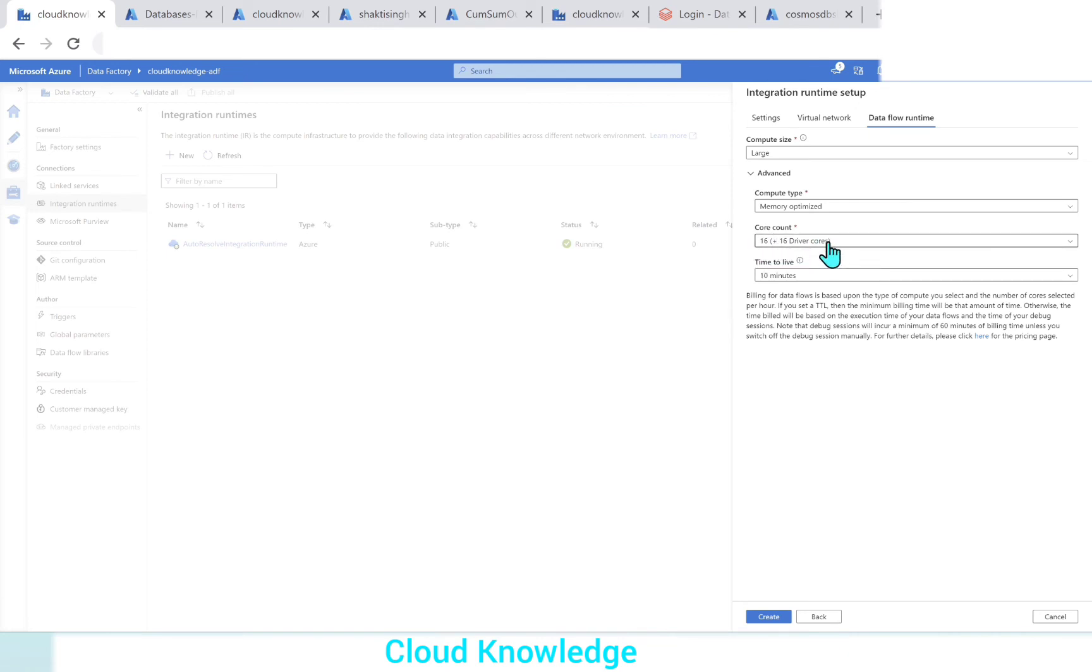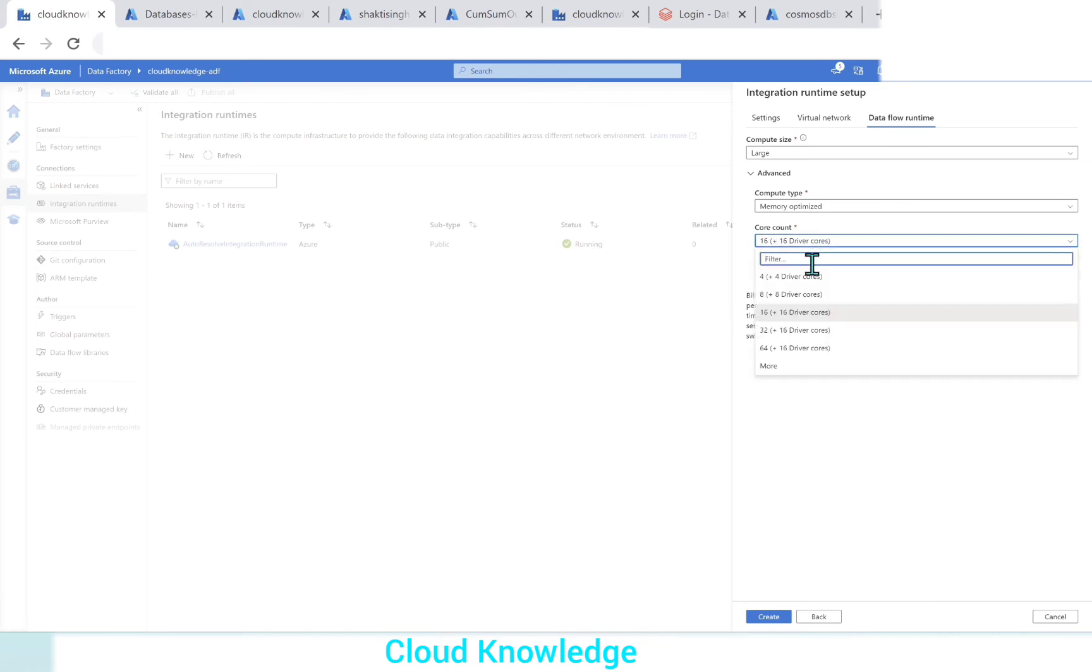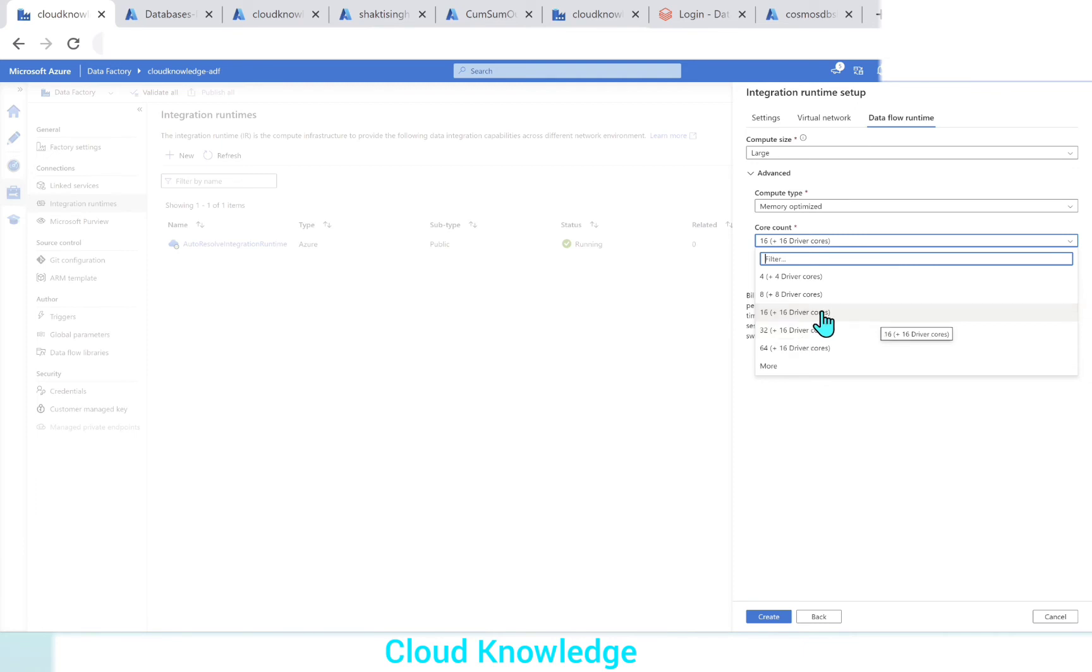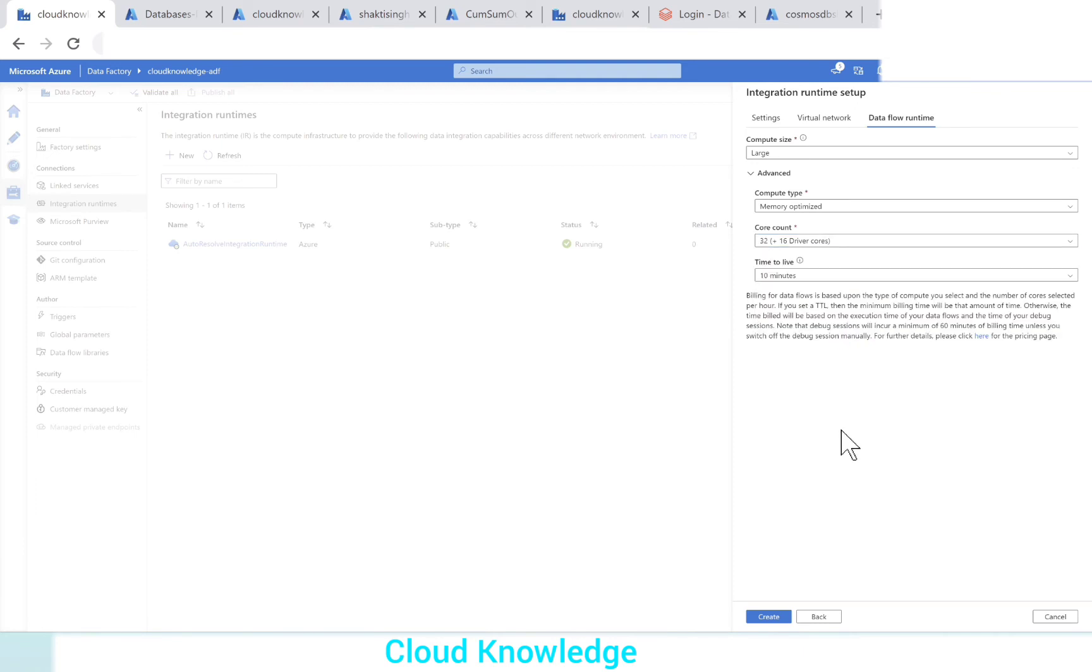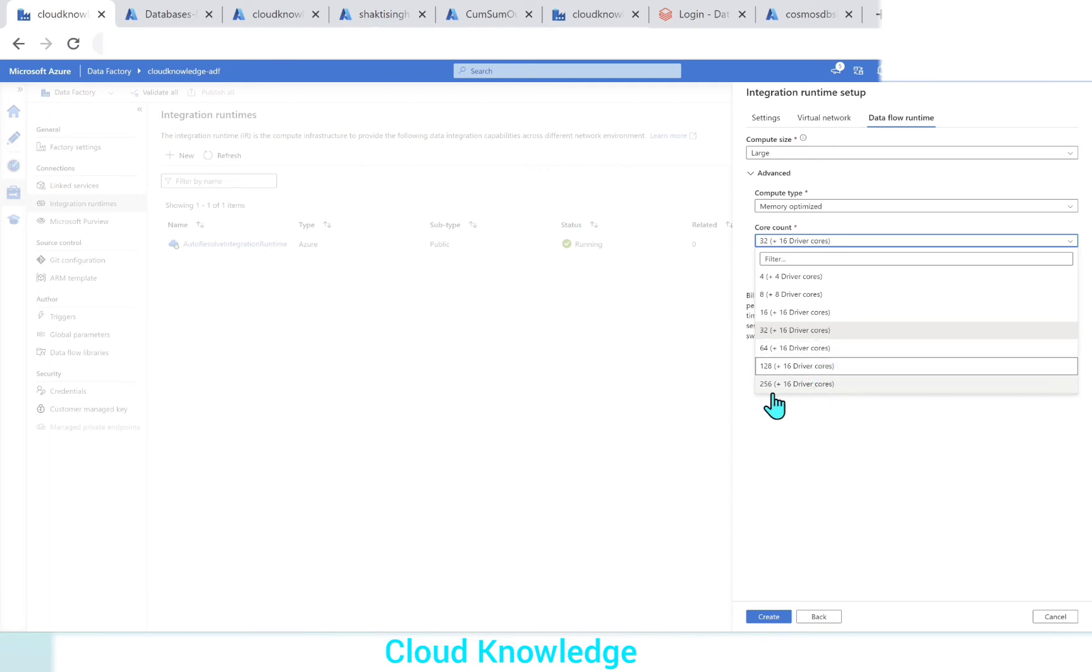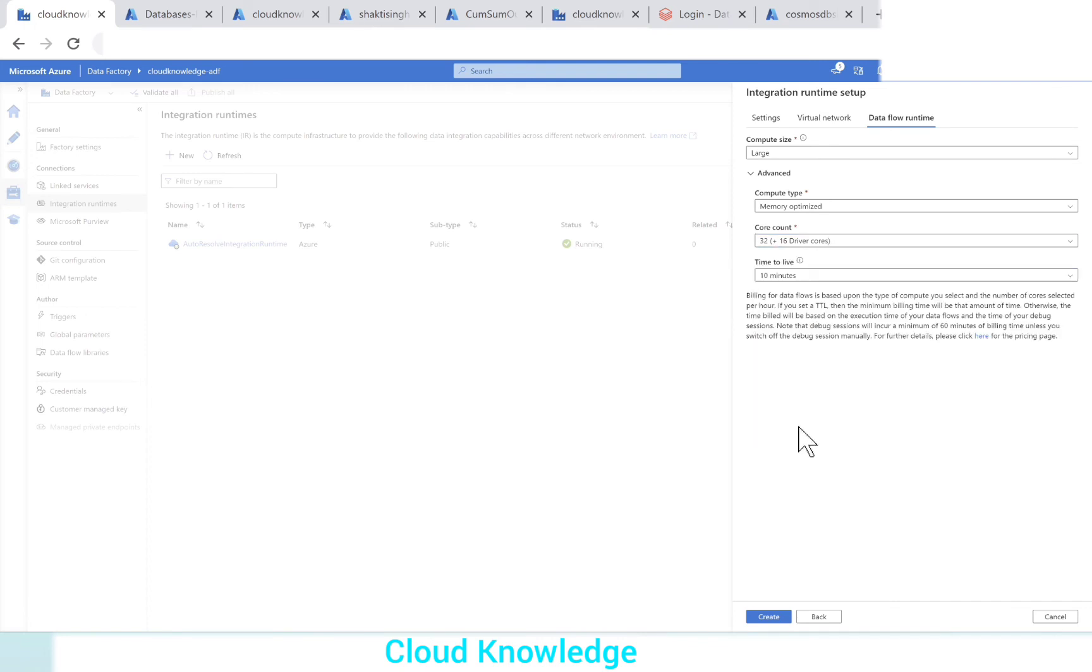Then the core count. What are the options available for the core count? 4 plus 4, which was for small, this was for medium, then large. Let's say we want a larger core count to be 32 plus 16. We can select it from here, or here we have the more option. These are the dropdowns available. Up to 256 plus 16 driver cores options are available for the core count.